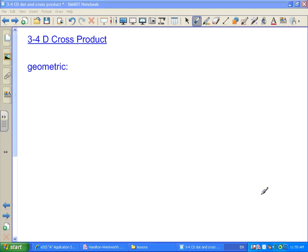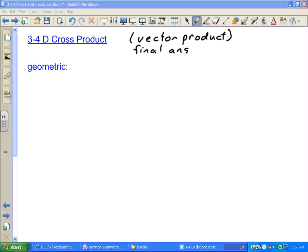The other type of vector multiplication we need to talk about is what's called the cross product. The cross product is sometimes called the vector product because whereas when you did the dot product the final answer was a scalar, when you do the cross product the final answer is a vector. So these are two very different types of multiplication in that they actually give you answers that are different types of mathematical things.